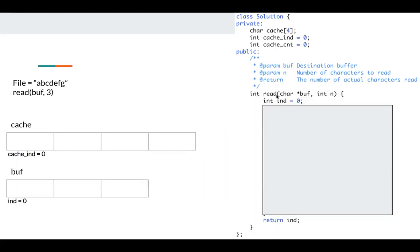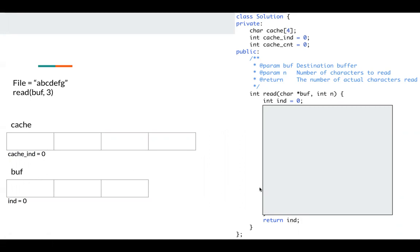Next, in read function, I have a local variable called index. Index is zero to where the next character should be placed in this buffer. So finally, we just return this index to tier to just return the value, like how many characters we have already read.